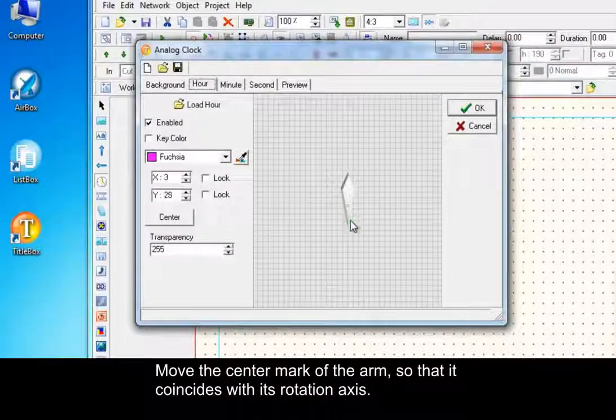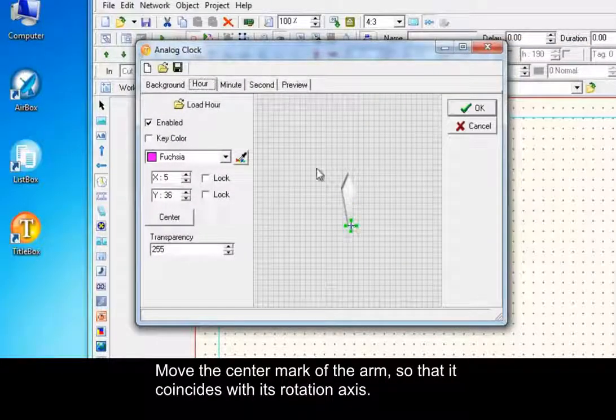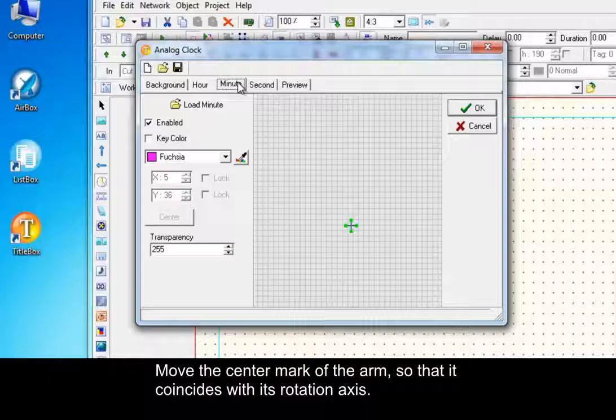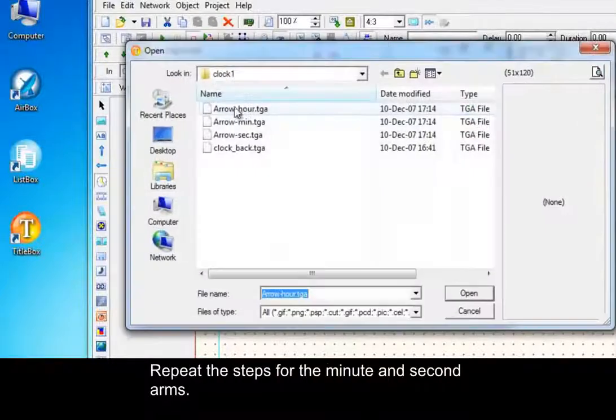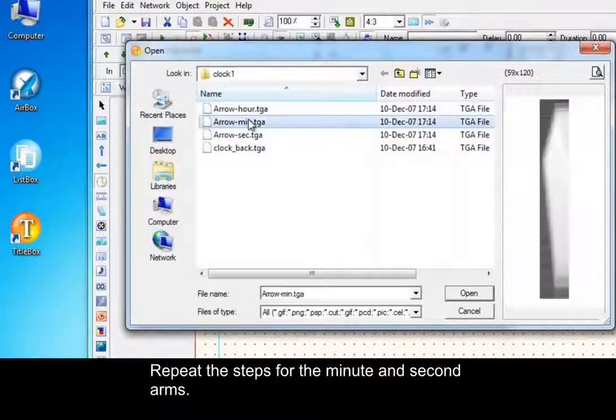Move the center mark of the arm so that it coincides with its rotation axis. Repeat the steps for the minute and second arms.